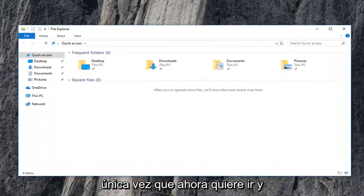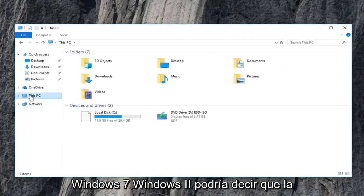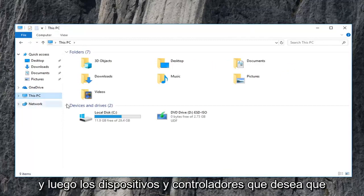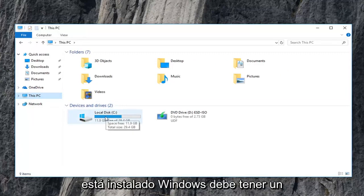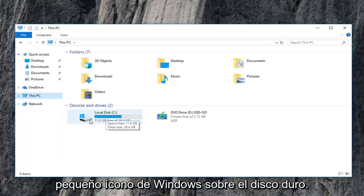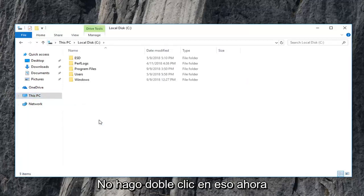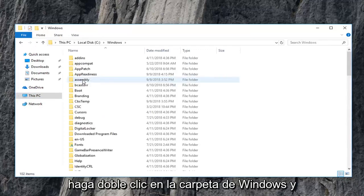Now you want to go and left click on this PC on the left side. Windows 7, Windows 8 might just say computer. Just left click on that instead. And then devices and drivers. You want to go underneath your local disk where Windows is installed on. It should have a little Windows icon above the hard drive. You want to double click on that. And now you want to go underneath Windows. So double click on the Windows folder.